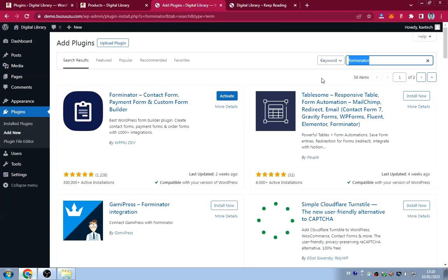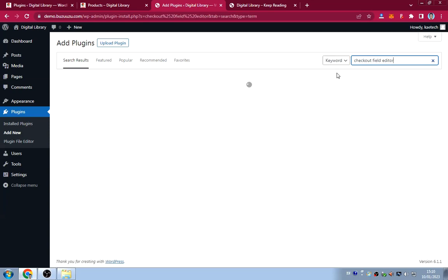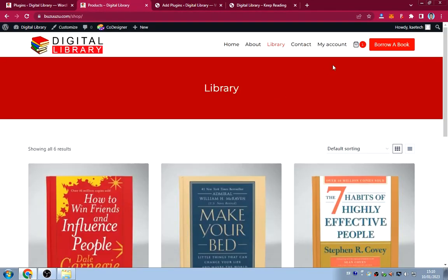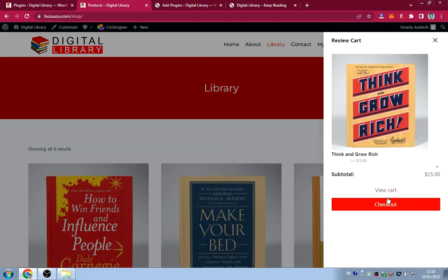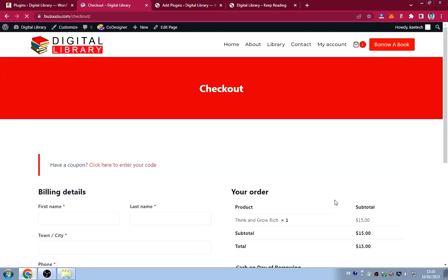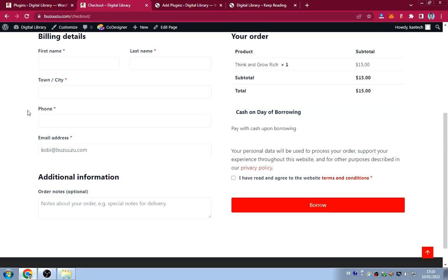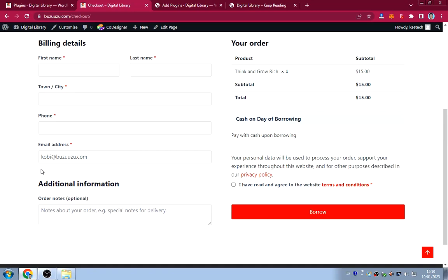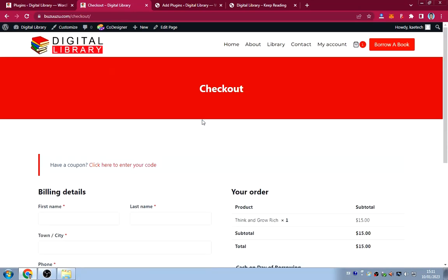The seventh plugin is Checkout Field Editor (by ThemeHigh). This lets us edit the WooCommerce checkout form fields. Since we're not shipping any books, we removed all the shipping fields and kept only the essential ones: name, town, phone number, and email.